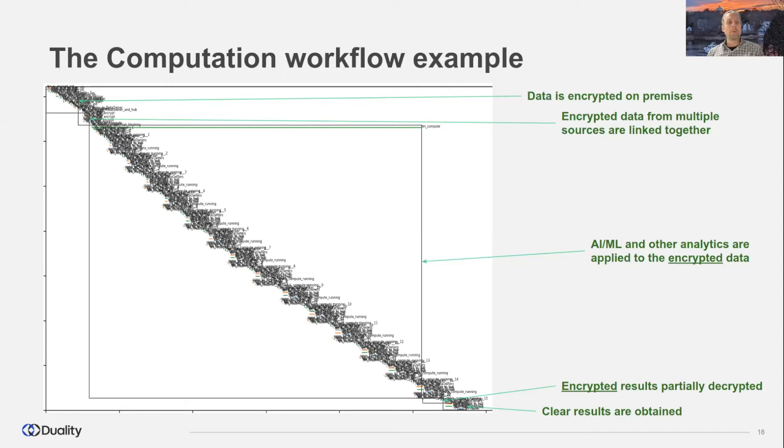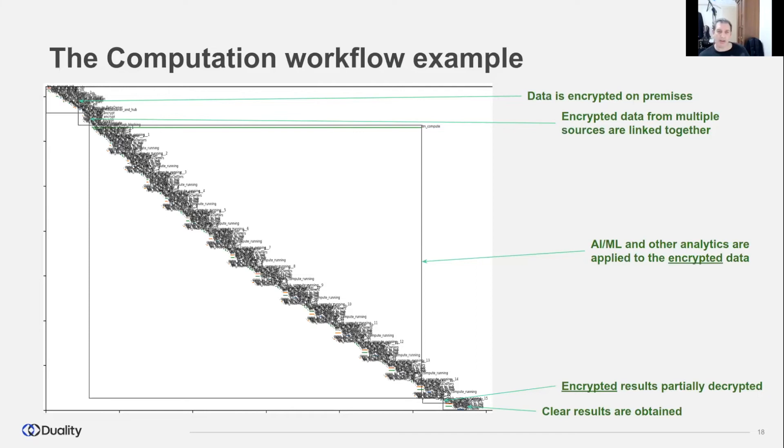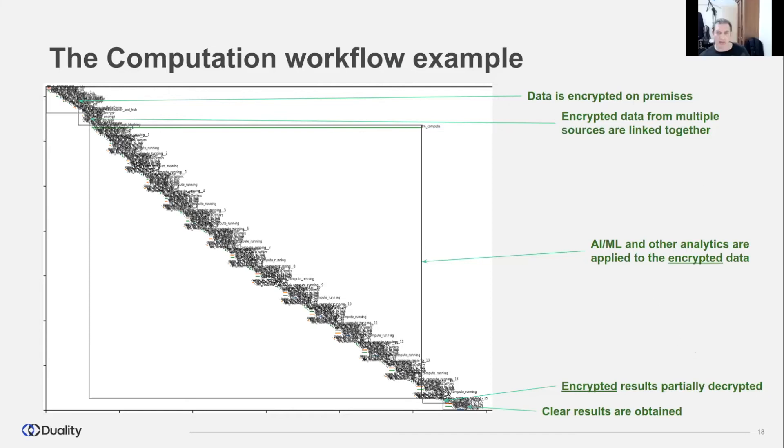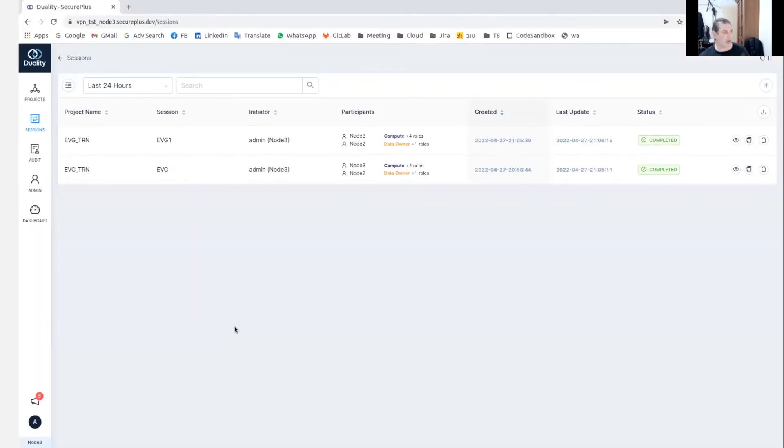So there's also manual steps in here? So a whole round will be done, you'll decrypt some of the results? No, this is fully automatic. Maybe I can display some real example. Let me take a second to open it.